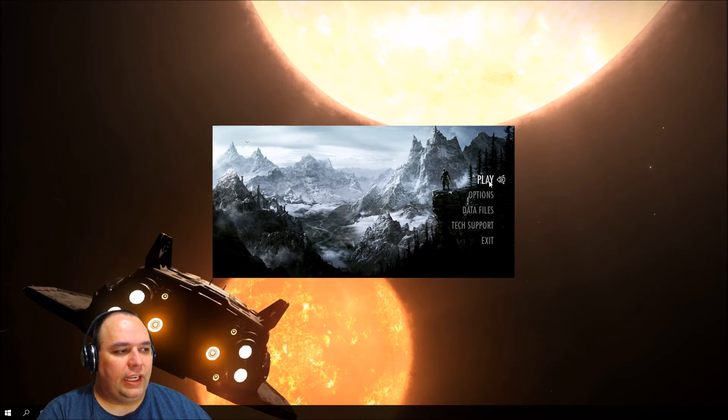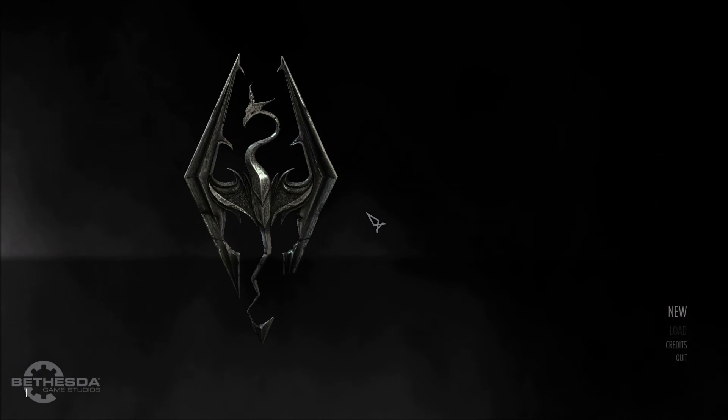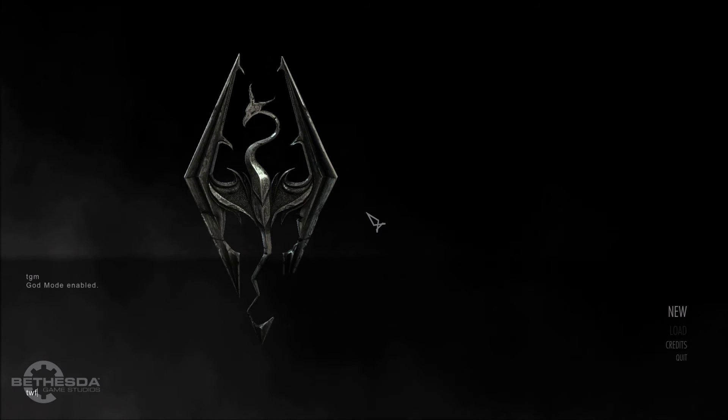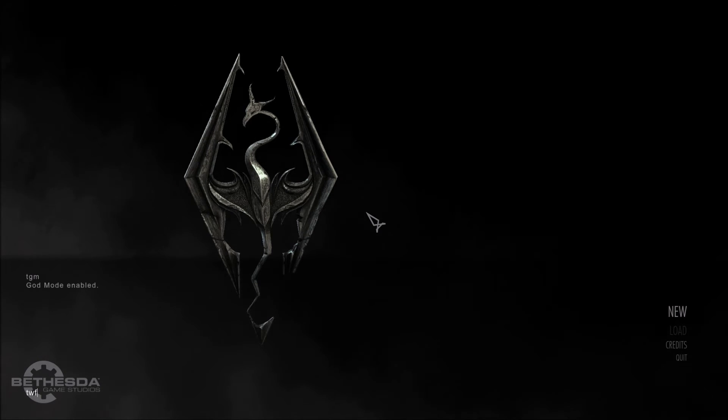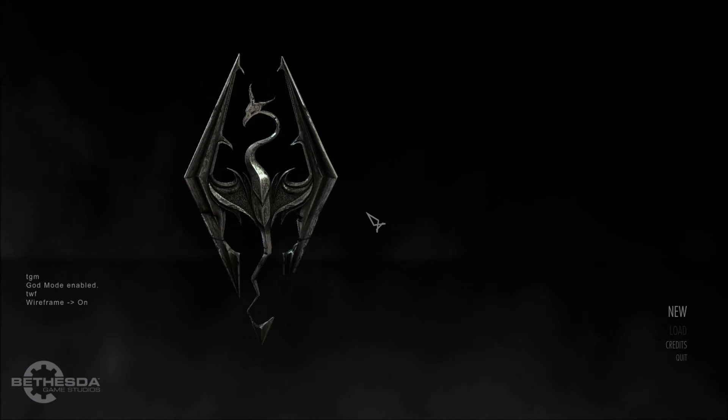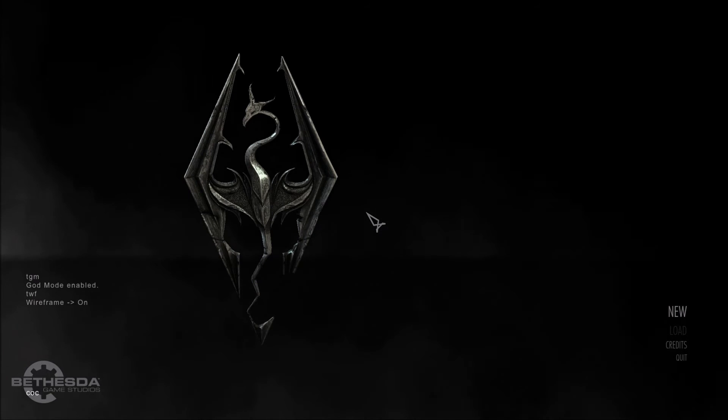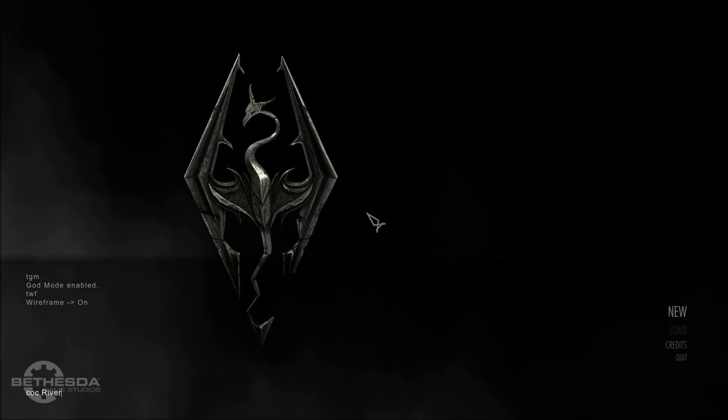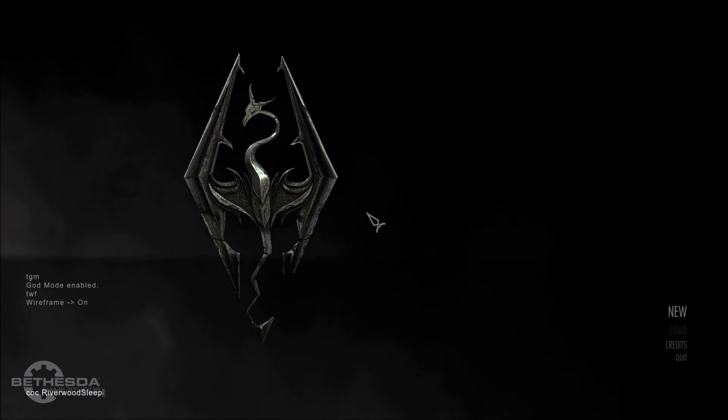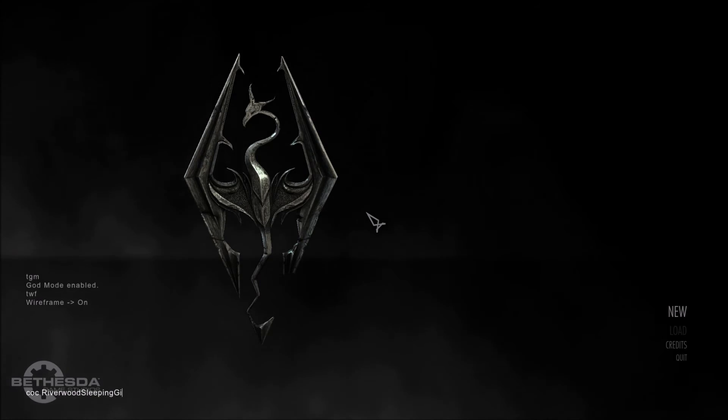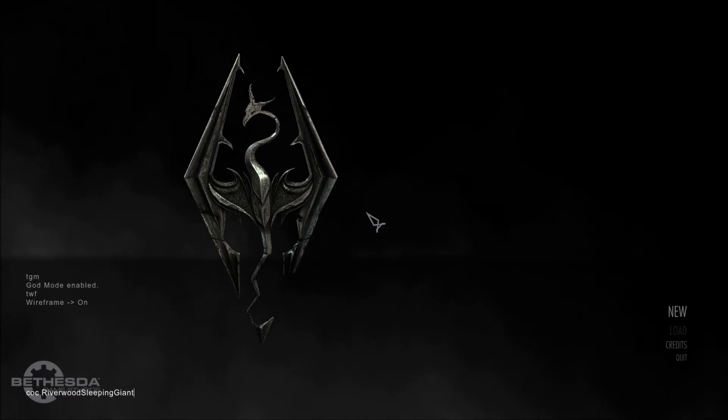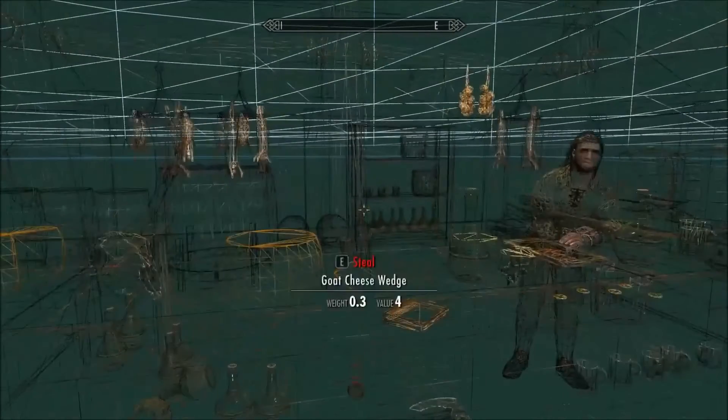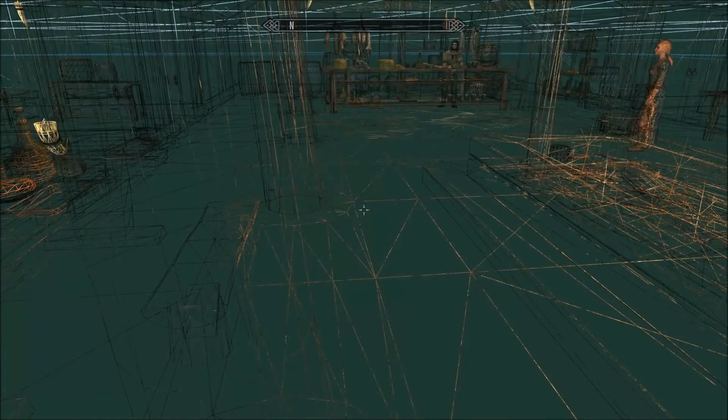Now go ahead and start the game. I'm going to open the console. We don't have anything in our plugin yet, but we're going to use a few console commands: TGM to toggle god mode, TWF to turn the wireframe on, and then COC Riverwood Sleeping Giant Inn. It starts you off as a basic character and lets you get into the game quick without going through the whole opening sequence.